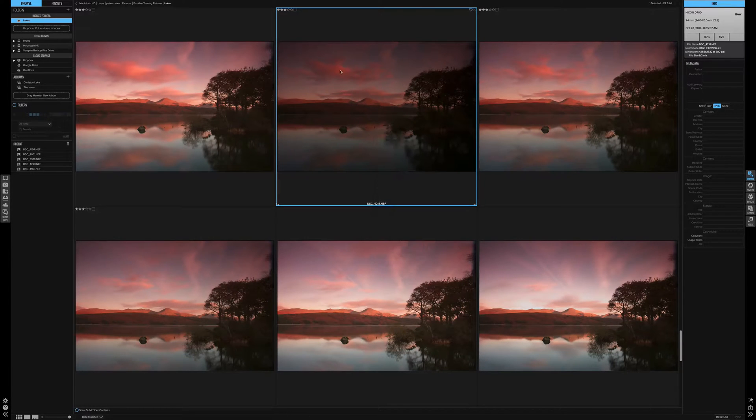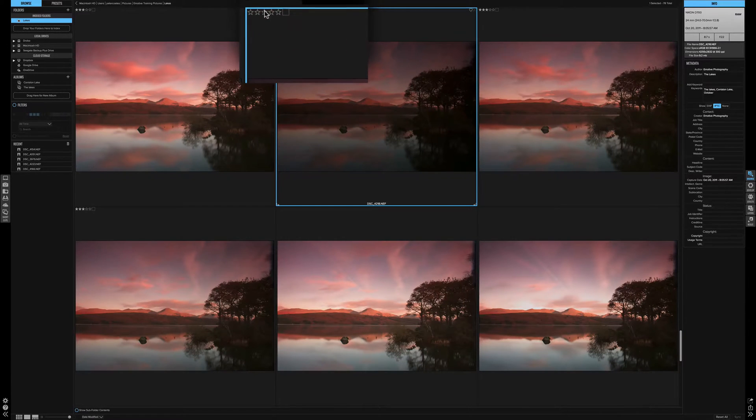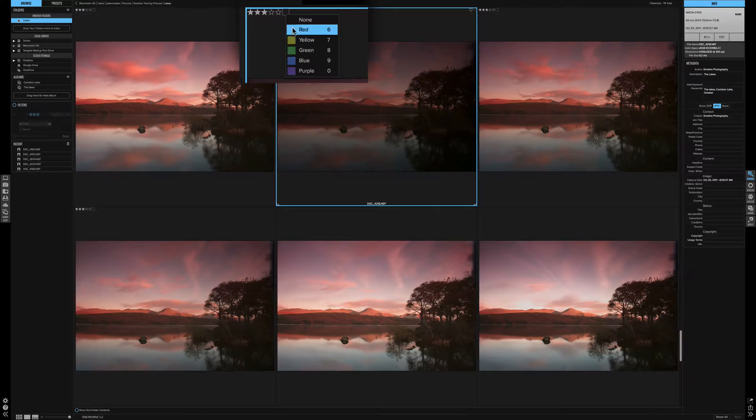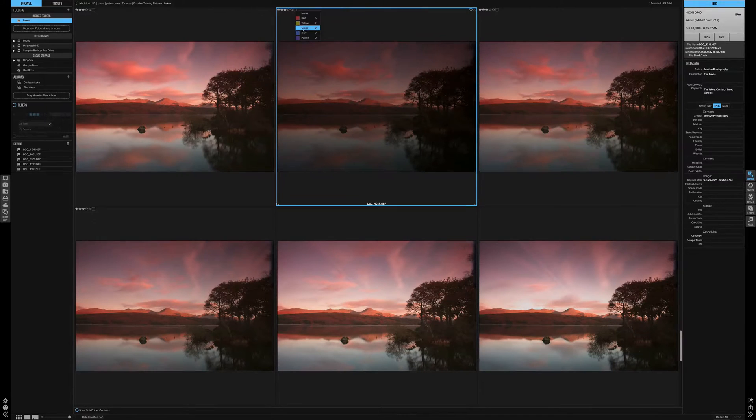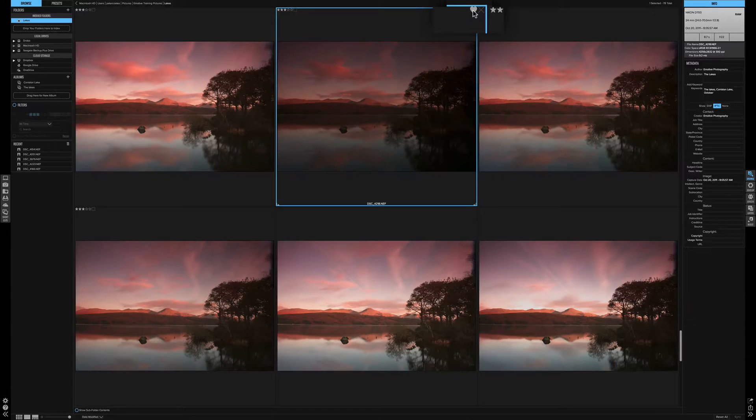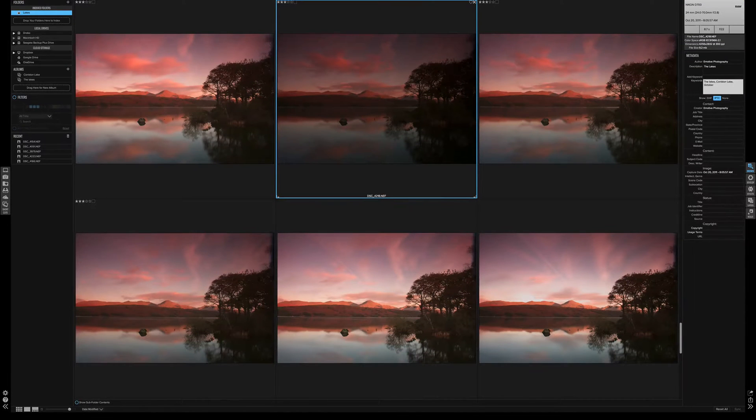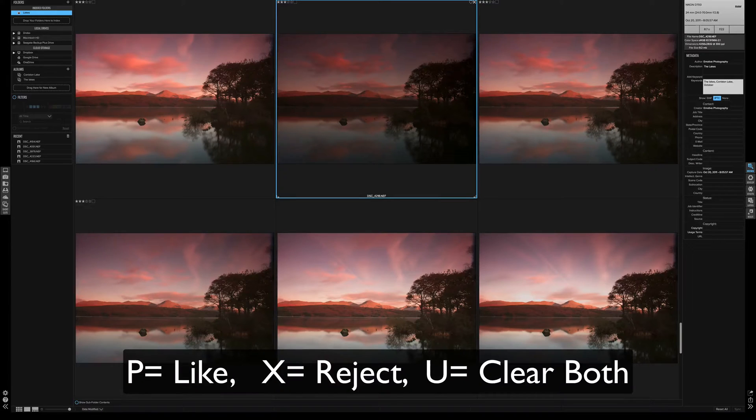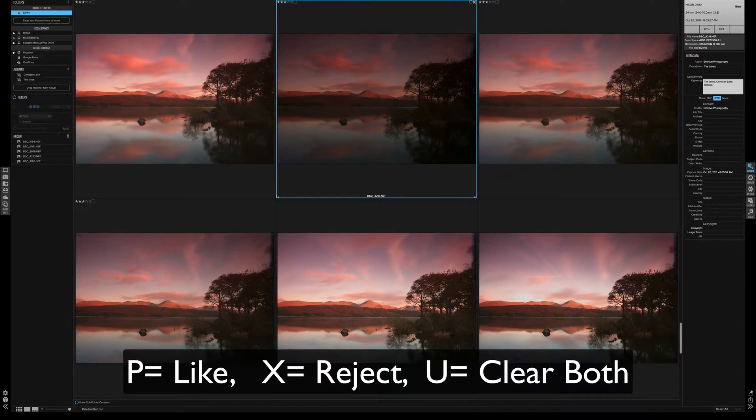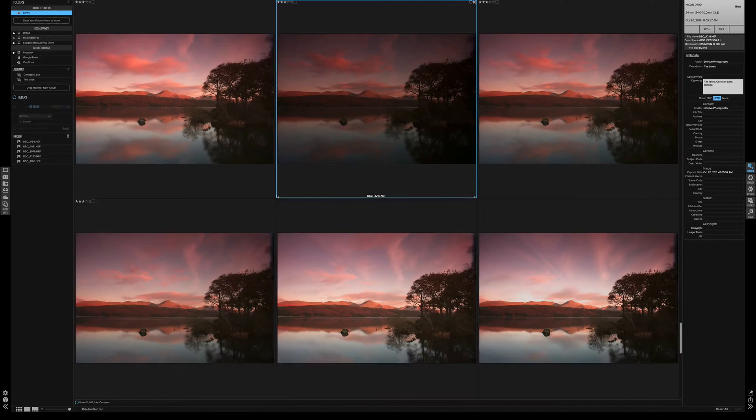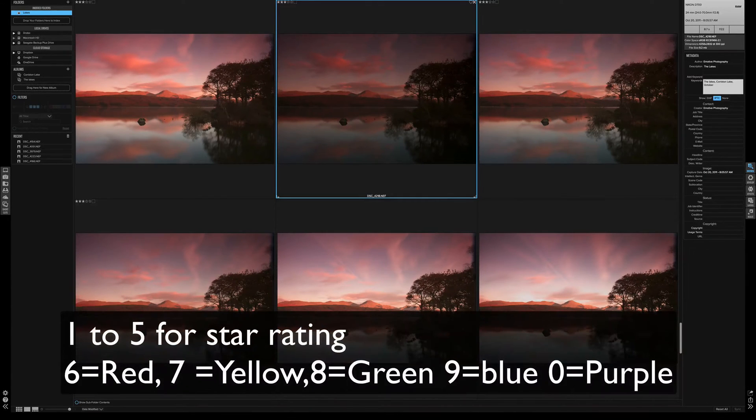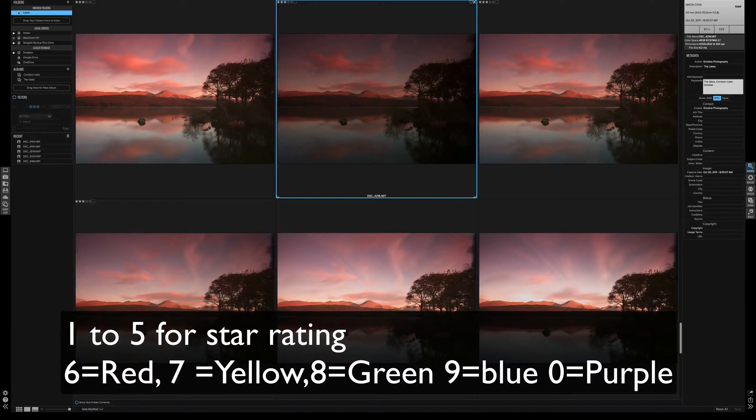Highlighting a picture will allow you to add the ratings in the top corner. They're the stars and you also can have the colors from here. Also, you can use the heart to like the picture or again, you can reject the picture. There are quick shortcuts. You can use P for like, X for reject and U to clear them both. If you want to add your color tags and star ratings, using the numeric pad, 1 to 9 and 0 will add ratings and colors.